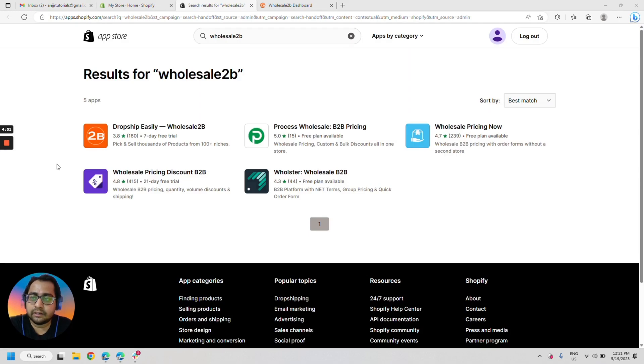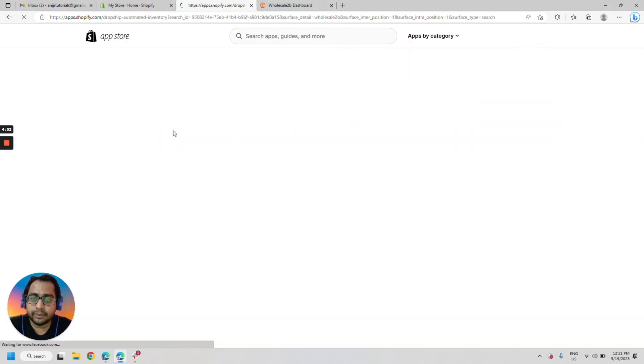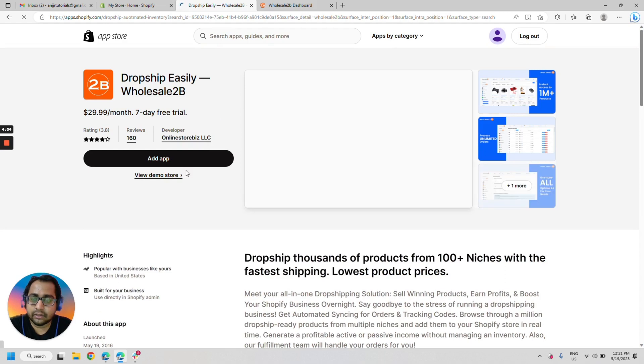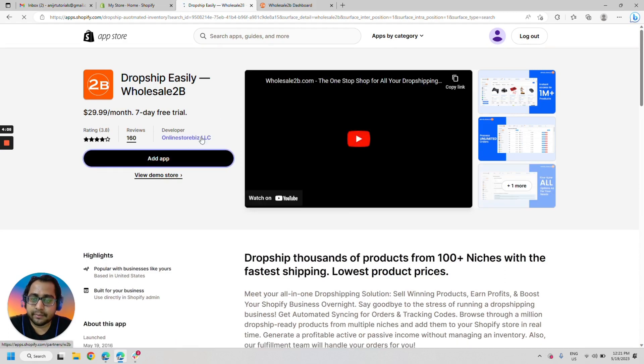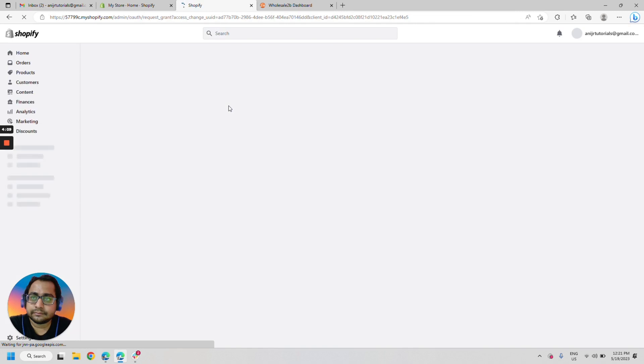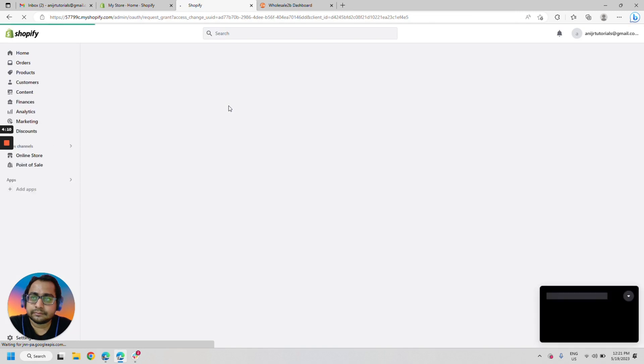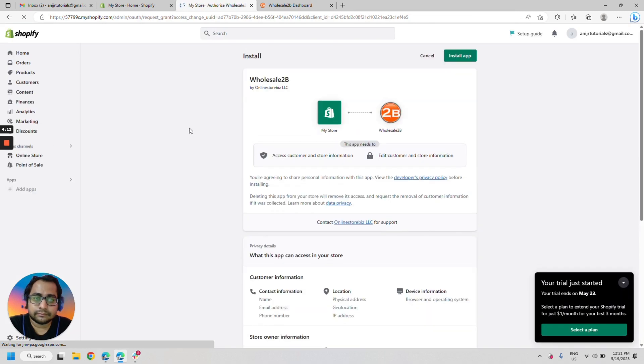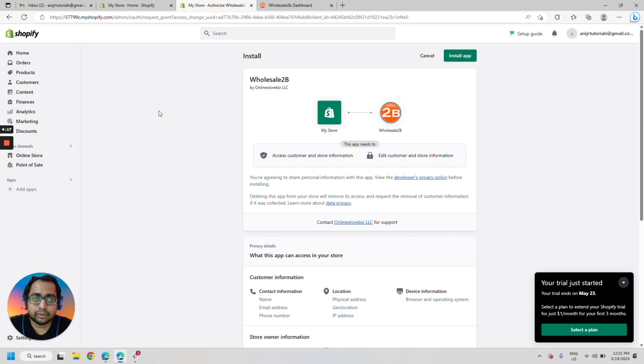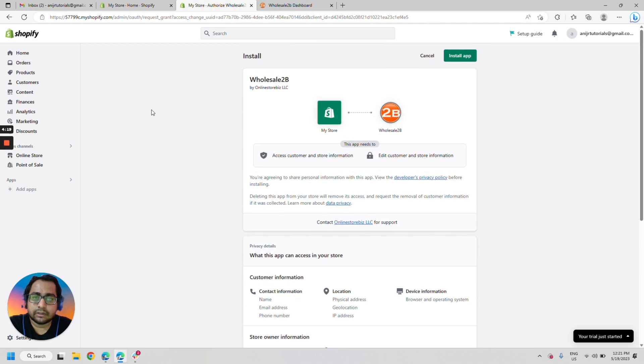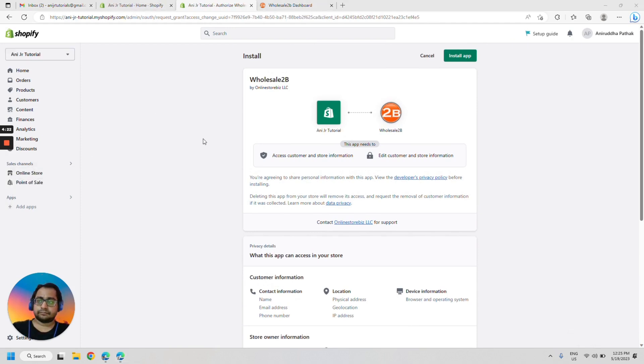Once you are here, click on dropship easily Wholesale2be, click on add app. Next it will ask you to install it. So let's go ahead. Let's click on install app.